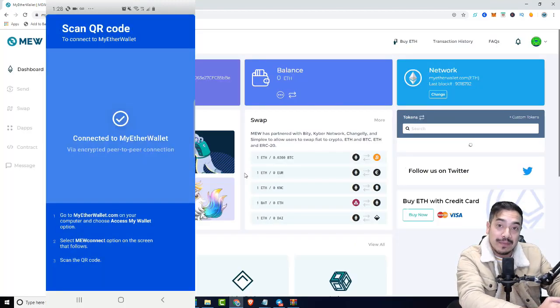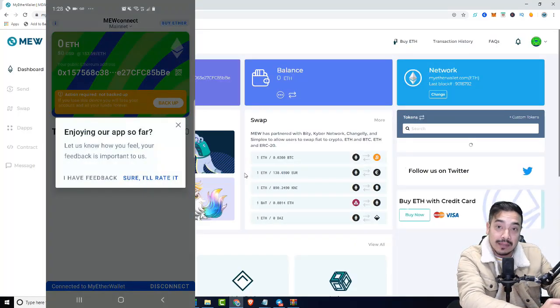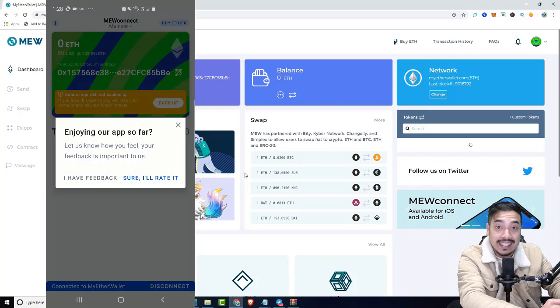Bada-bing, bada-boom. We are in business, ladies and gentlemen. It's as easy as that. That's exactly how you use the MEW Connect app to access your MyEtherWallet account without using any expensive hardware devices. It's absolutely free, and all you need is a mobile phone.